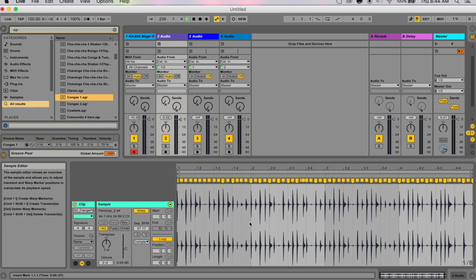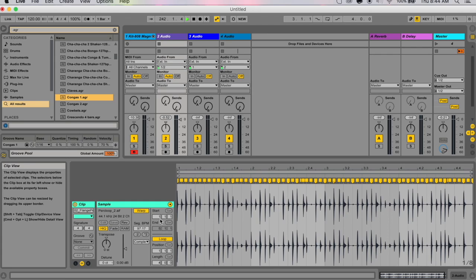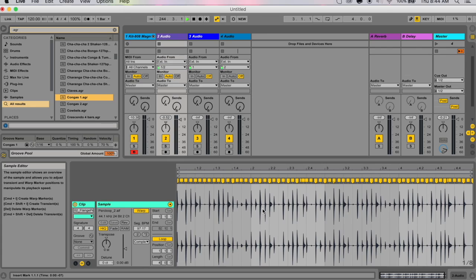You probably saw a subtle change in the audio. The transients shifted around ever so slightly, and that's exactly what a groove does: it changes the spacing between specific transients to create a different feel in your rhythm.